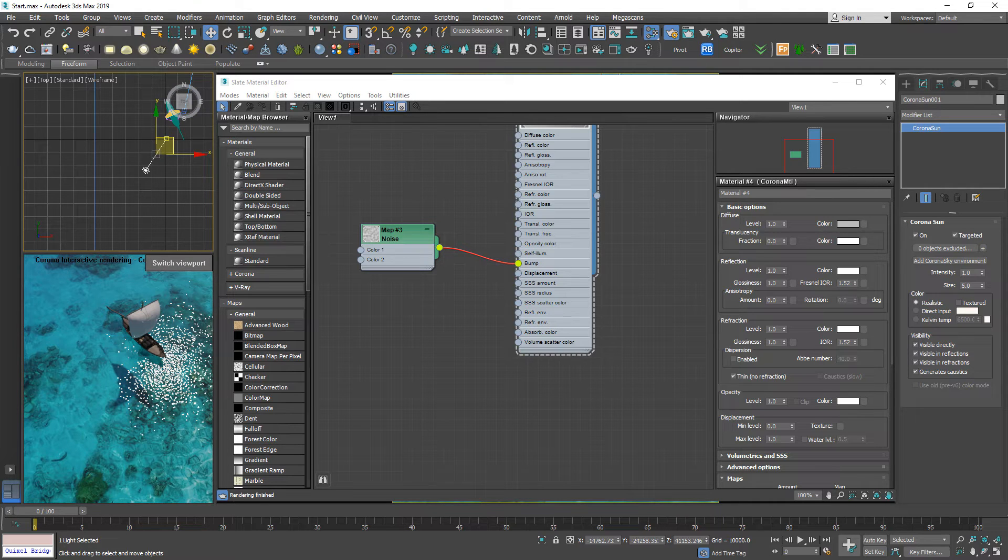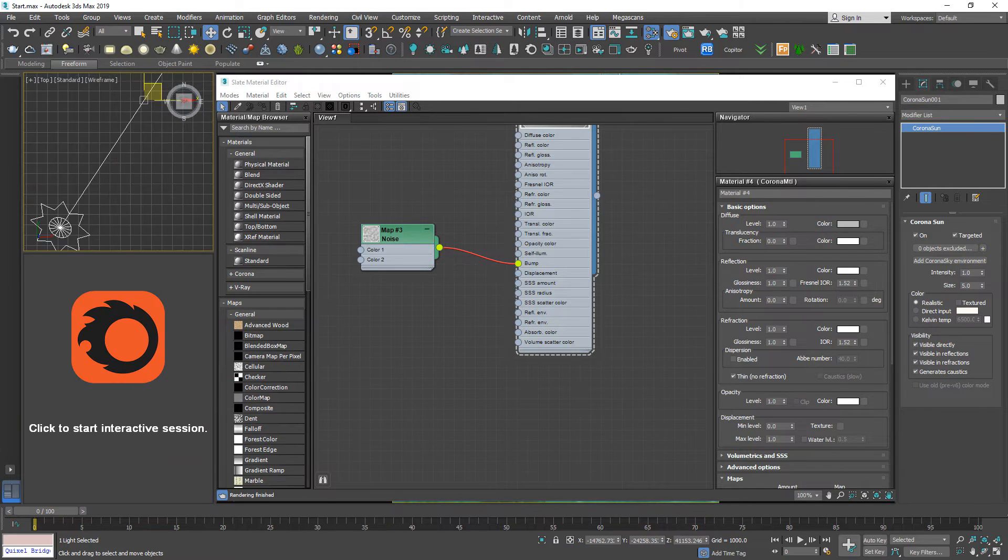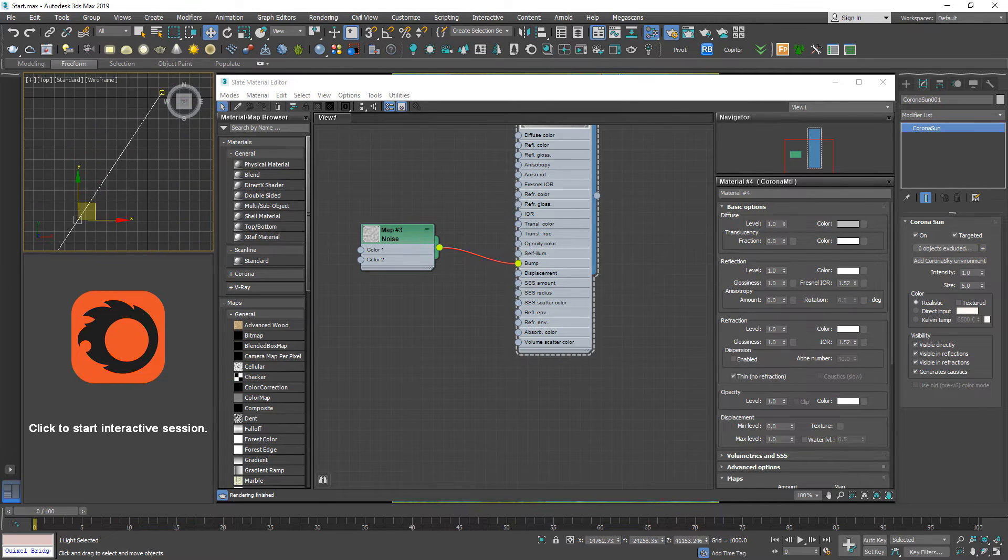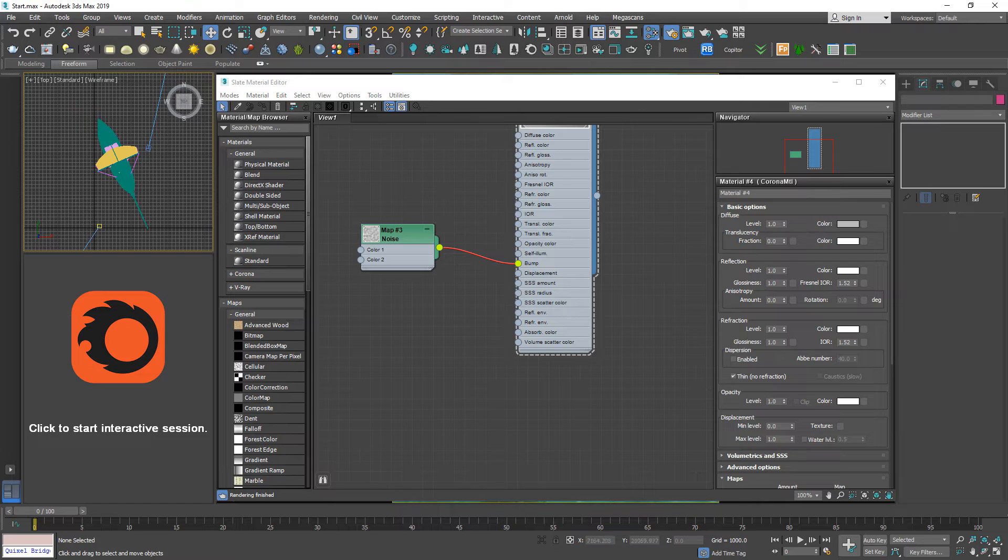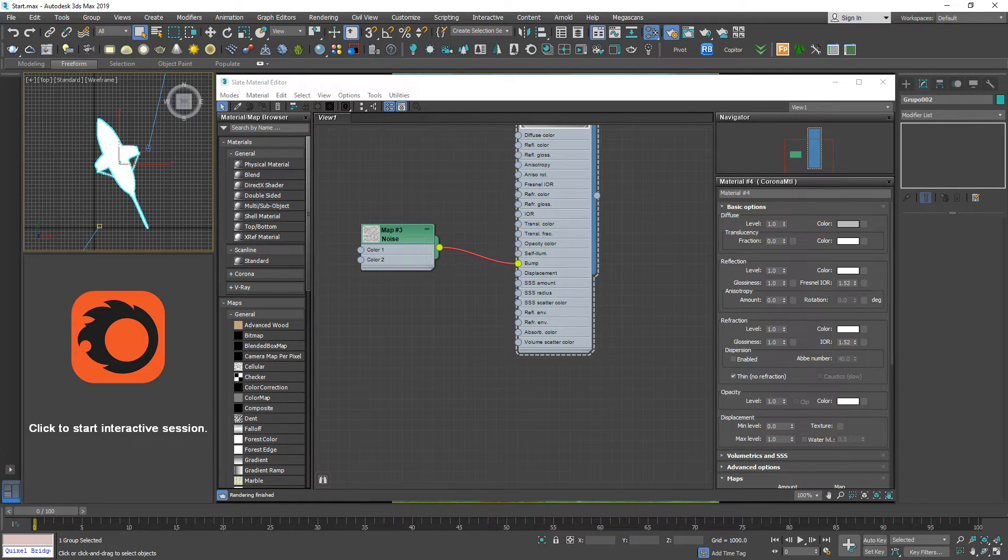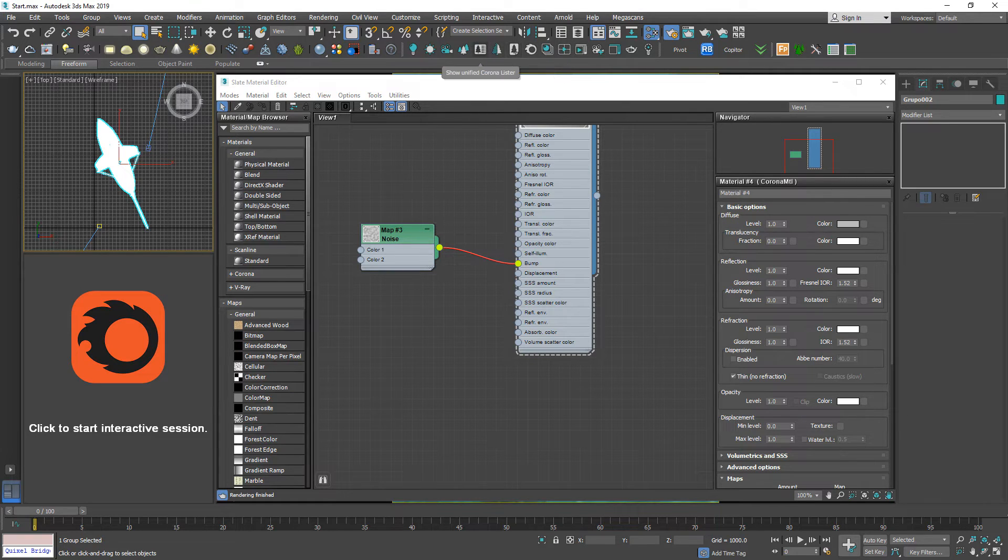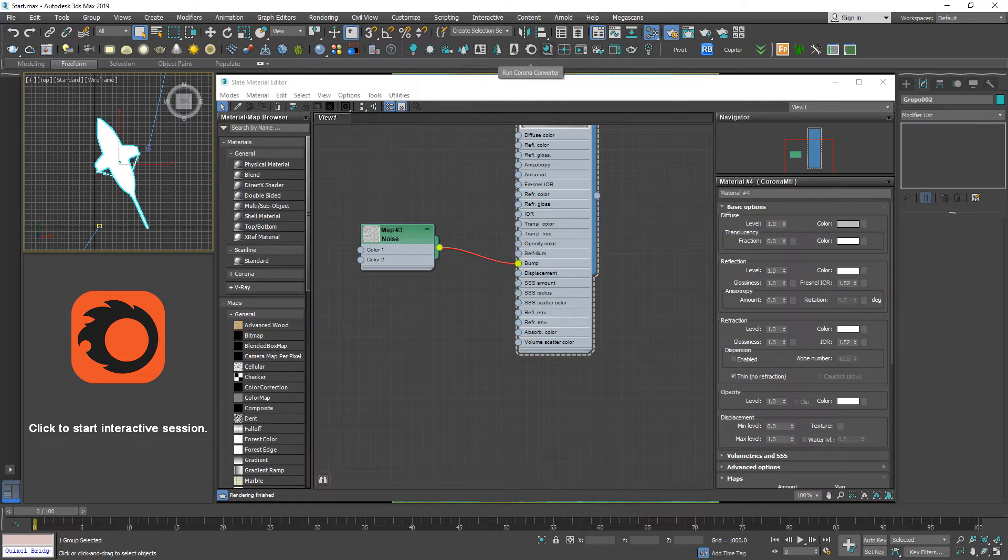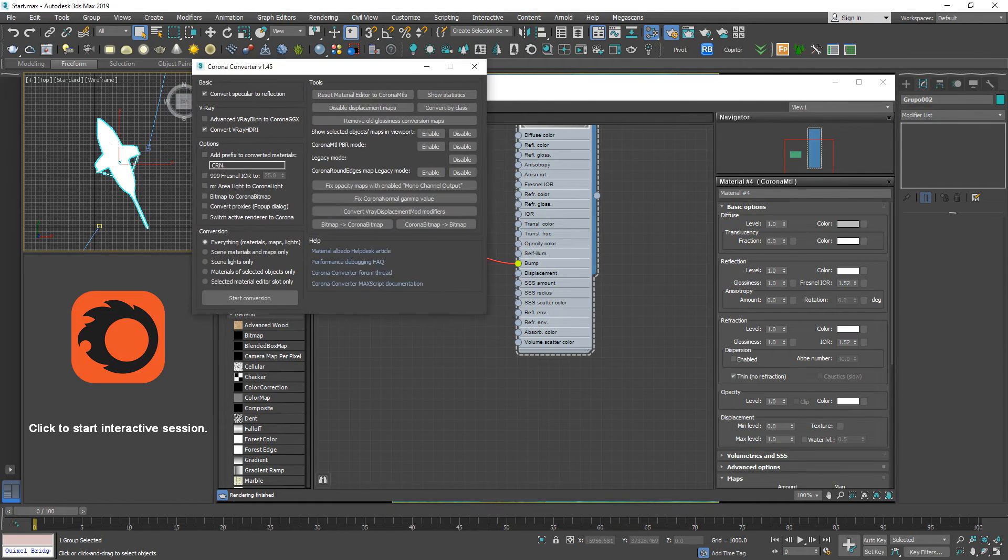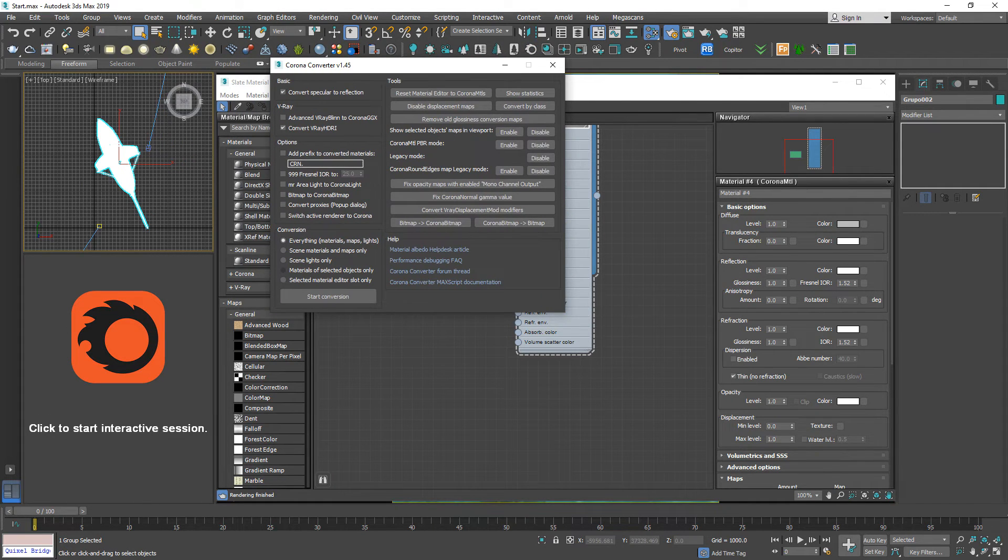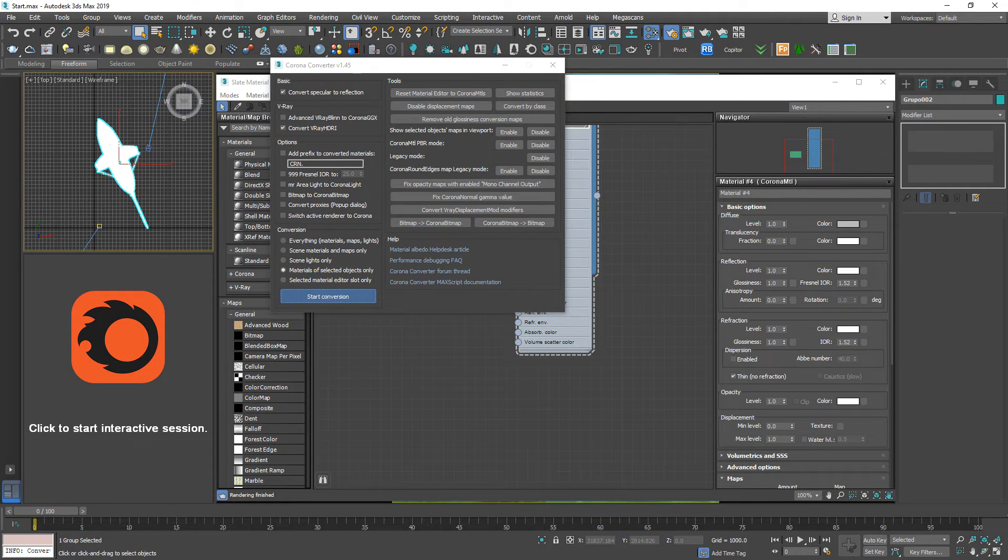I forgot one thing. To make sure everything is right, we should convert the material of this ship to Corona material. Here, Corona Converter.